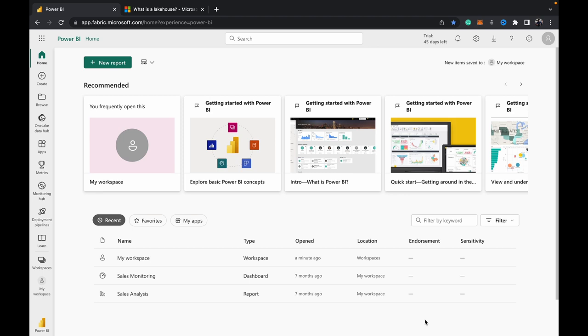Before we get started, if you're appreciating the work that we've been doing, subscribe and like our videos so that we can continue making more. We've got a whole playlist on Microsoft Fabric which I linked in the top right hand corner of your screen. Please do subscribe so you can stay up to date with whatever videos we're releasing on Fabric along with our other data streams.